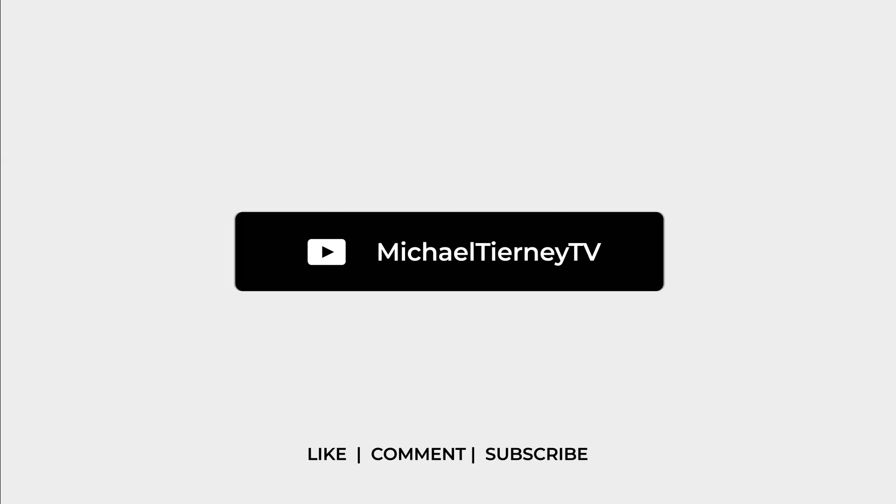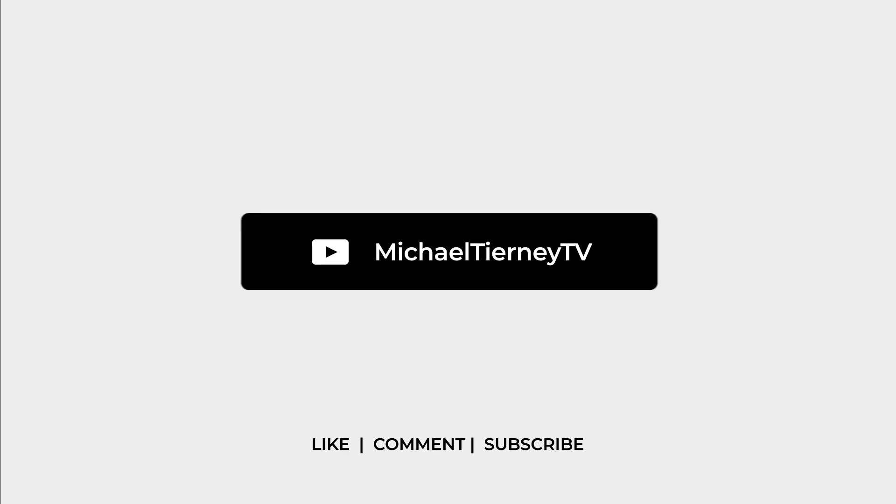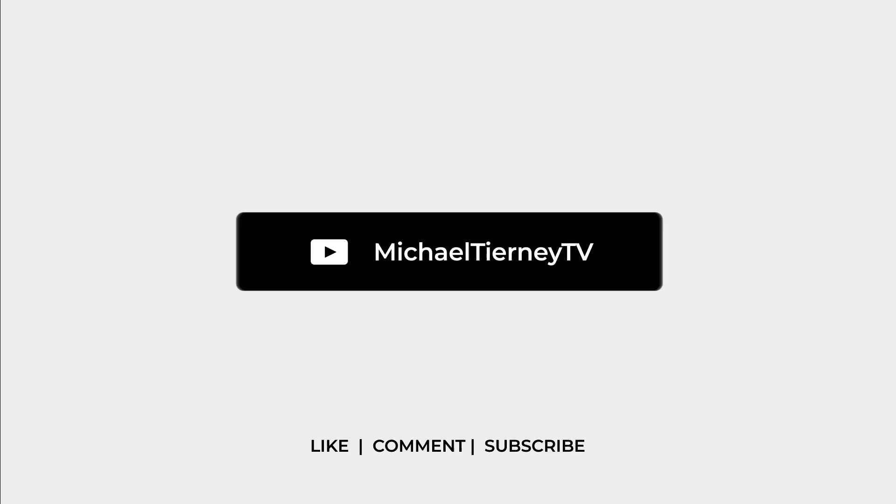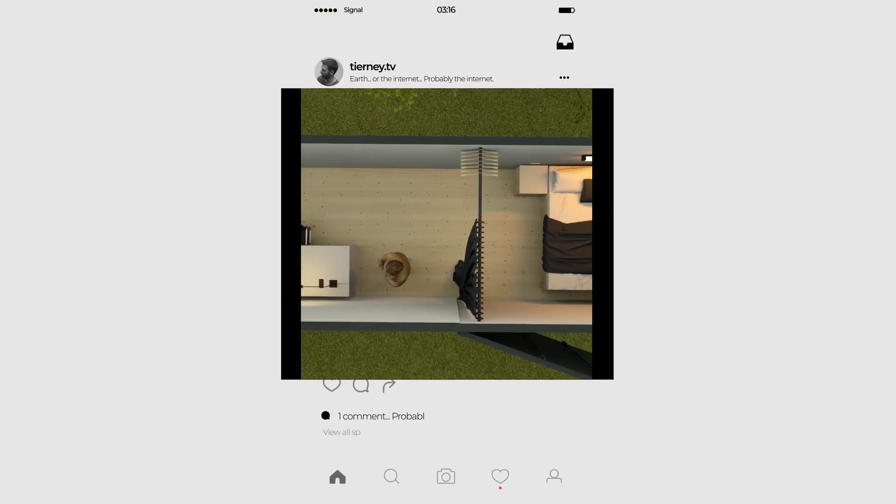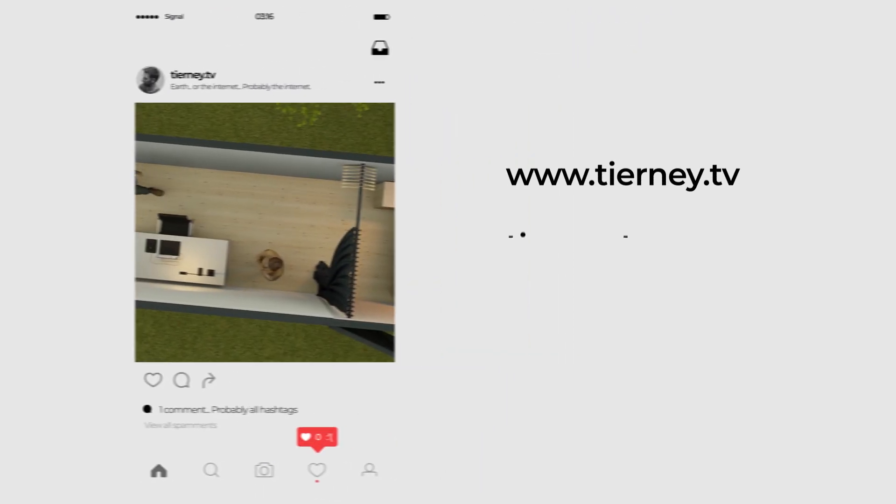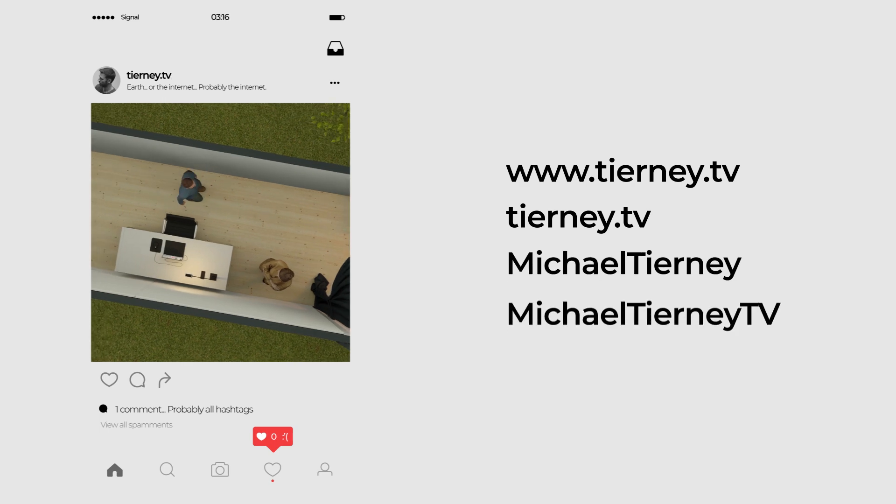Don't forget to like, comment and subscribe. And feel free to follow me on Instagram at tierney.tv. Thanks for watching.